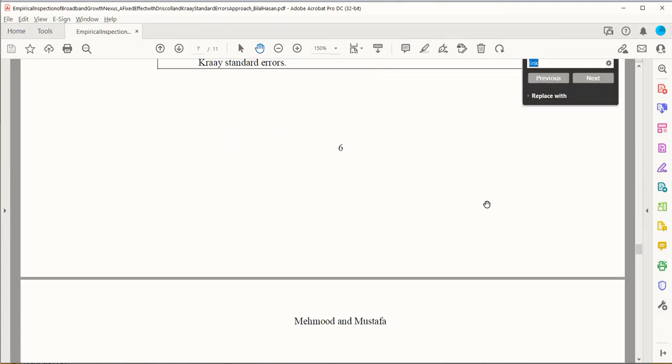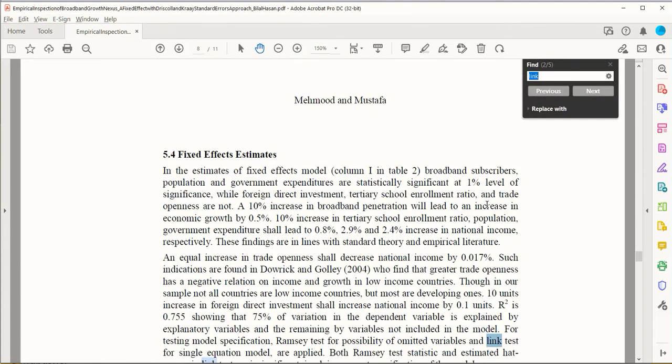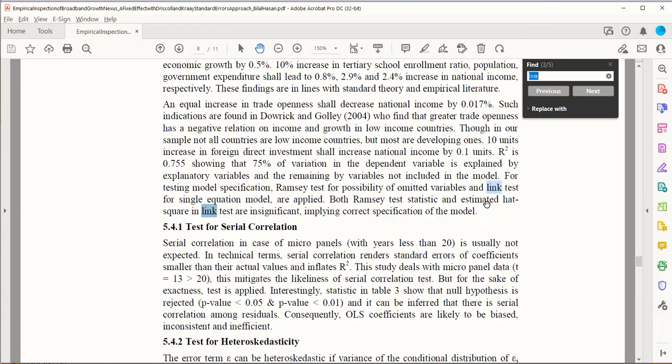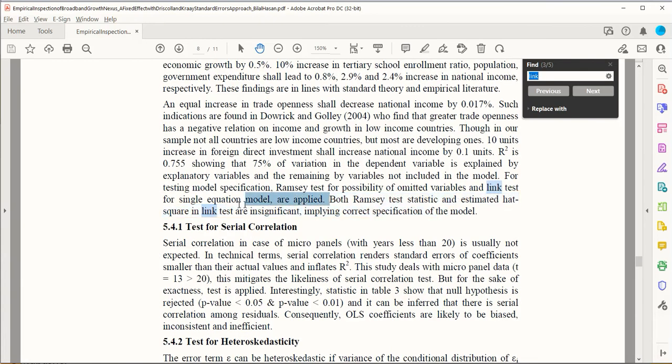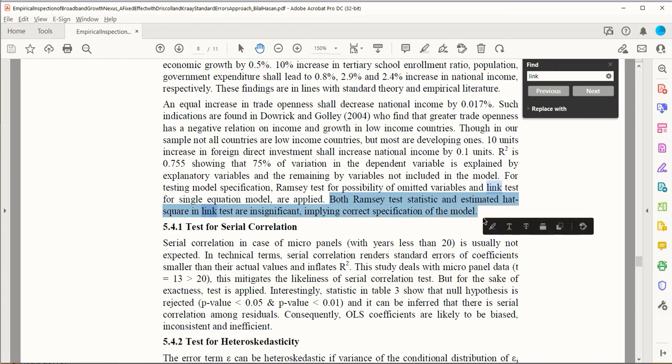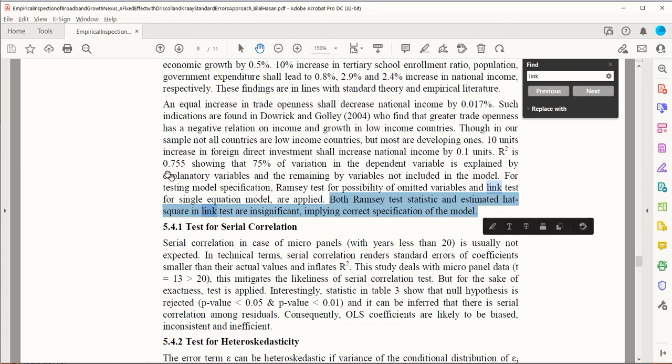This was the result, and we can see its interpretation somewhere here. Both Ramsey test and estimated hat and hat square tests are insignificant, implying correct specification of the model. So we are having a desirable situation.